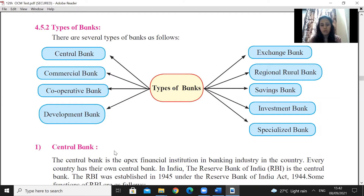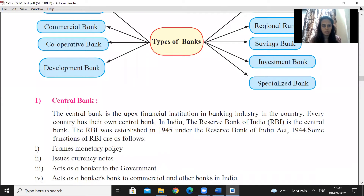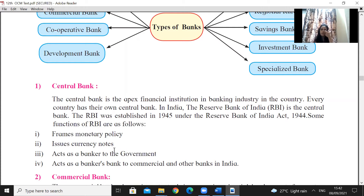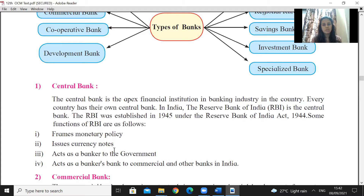Let's begin with the first type of bank — the central bank. We all know that in India we have RBI as a central bank. RBI stands for Reserve Bank of India. Every country has its own central bank. In India, RBI has been established under the RBI Act 1944 and the establishment year is 1945.